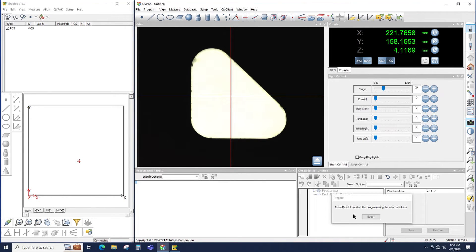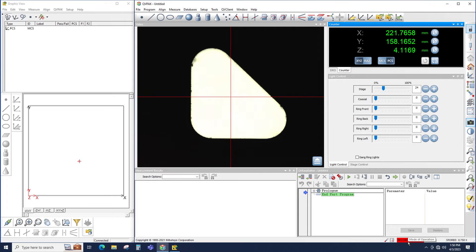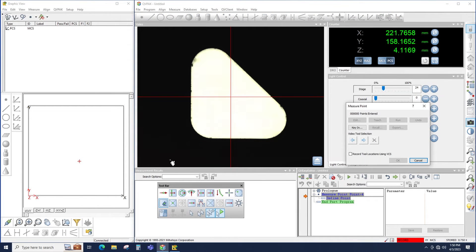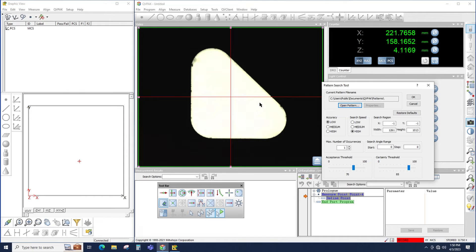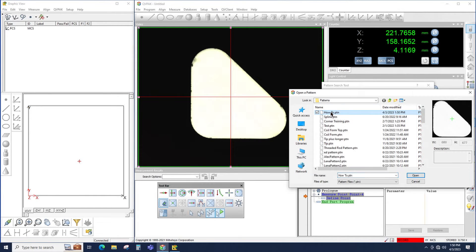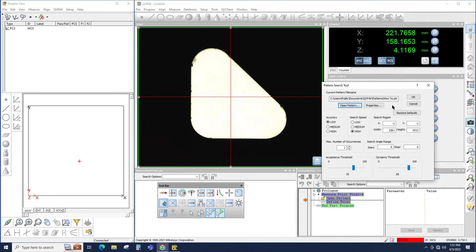Now that I've done that, I could actually search for the pattern. Back in my QVPAC Part Program, I click Reset to get back into record mode. To search for the pattern, I click on the point, and in my toolbar I select my pattern search tool. Then I place the tool on the screen by drawing a box about the size of the field of view so I can search as much of the field of view as possible. If I click Edit, I can change various settings for my pattern search tool. First, I click Open Pattern to tell QVPAC which pattern I'm searching for. I click "How To" and notice it shows me the image of the pattern as I saved it. When I click Open, that's now the pattern that QVPAC is going to be searching for.